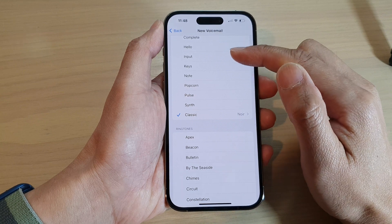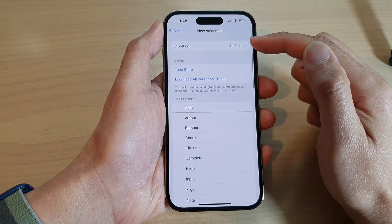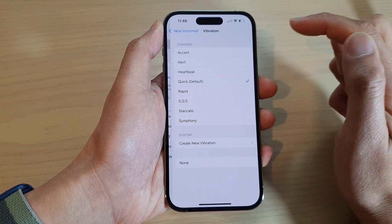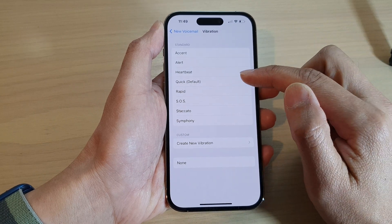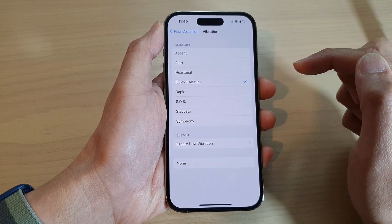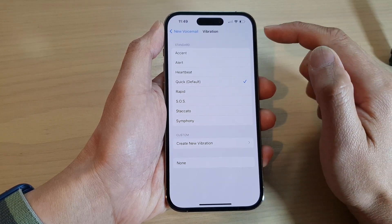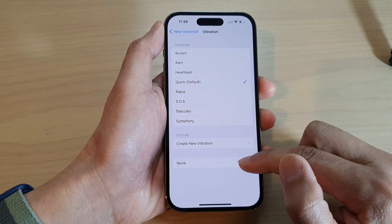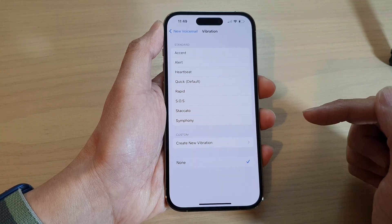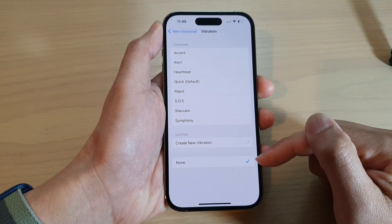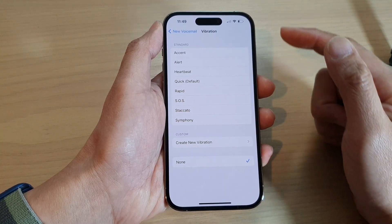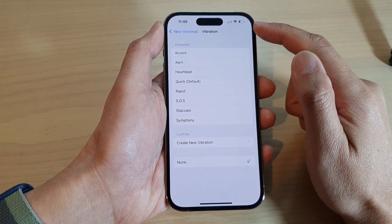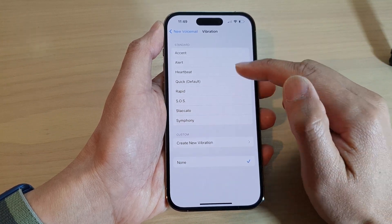Go to the top right here and tap on Vibration. By default, it is set to Quick Vibration. You can choose a different vibration, or you can choose None to turn it off. Once it is off, if you want to turn it back on, just simply select one of the vibration patterns from the list here.